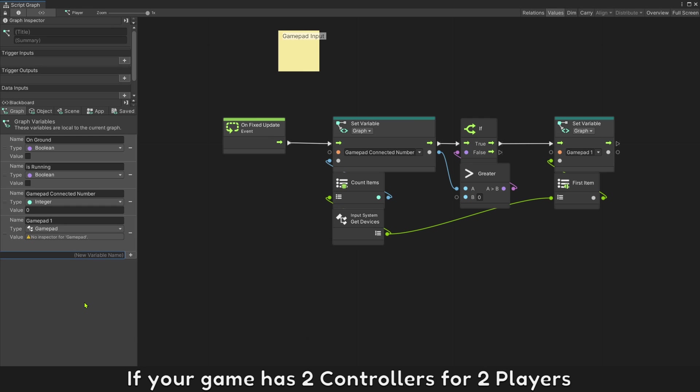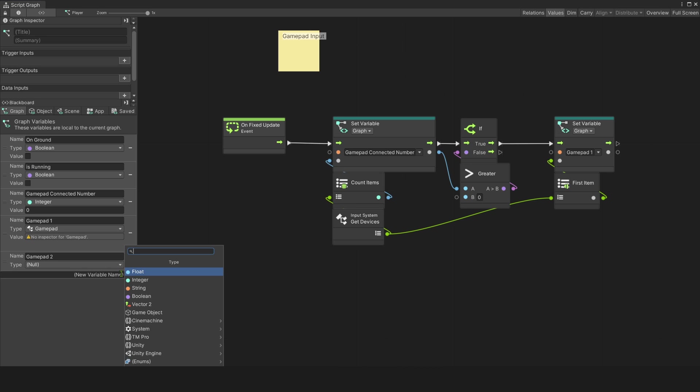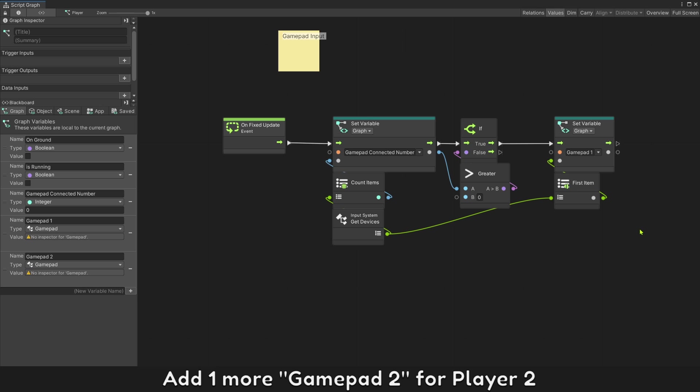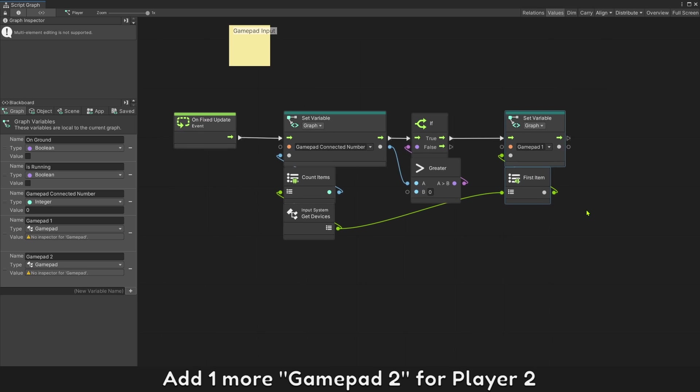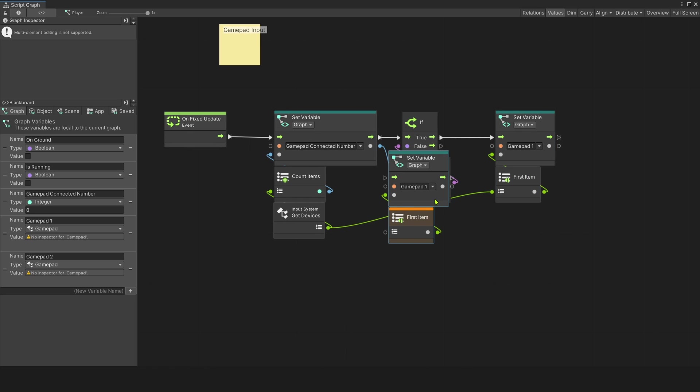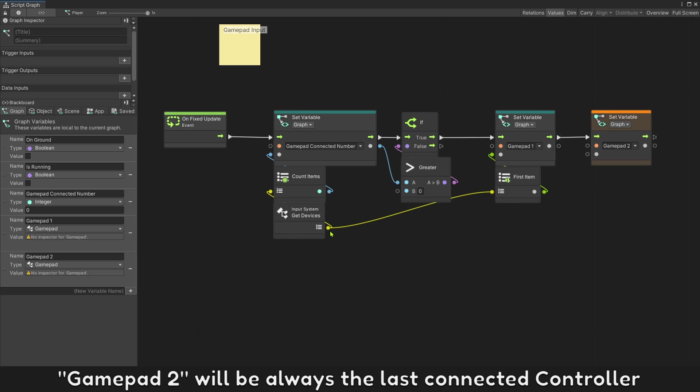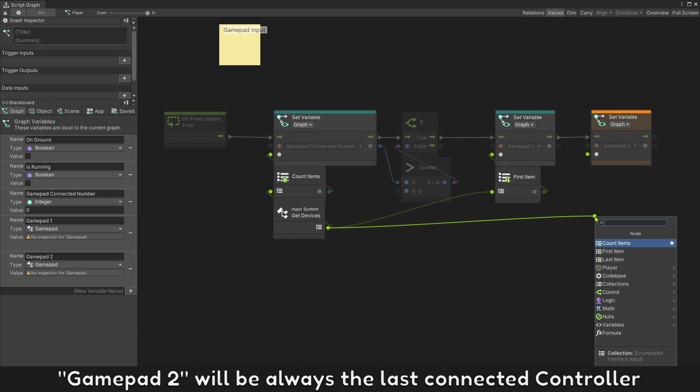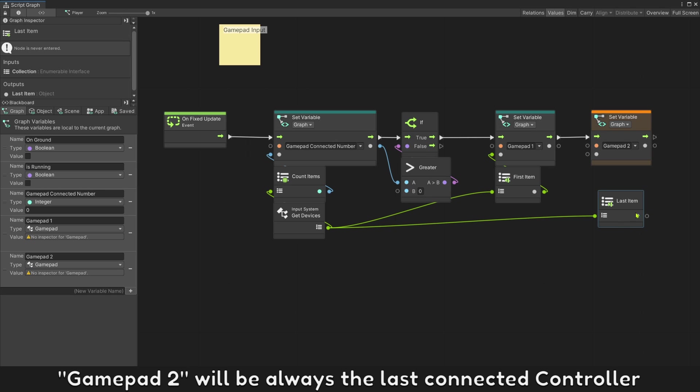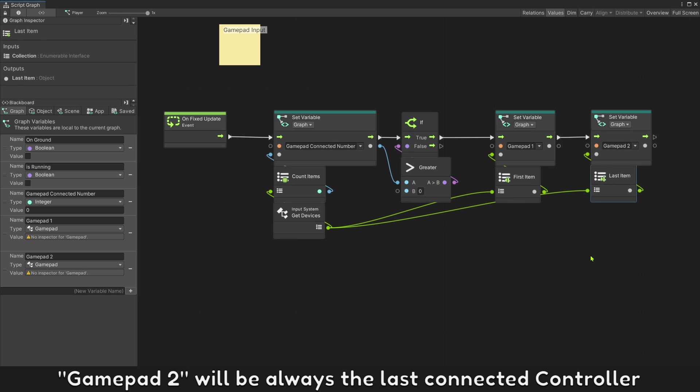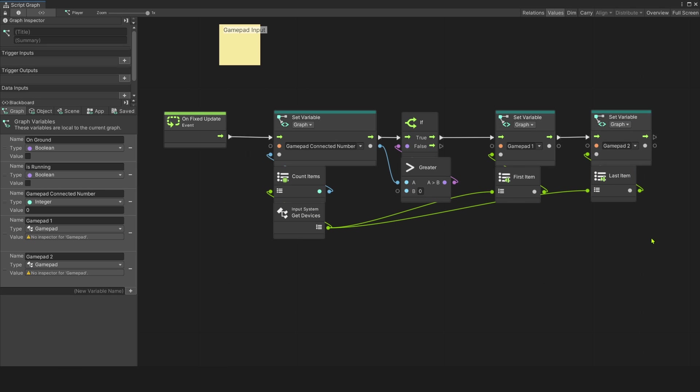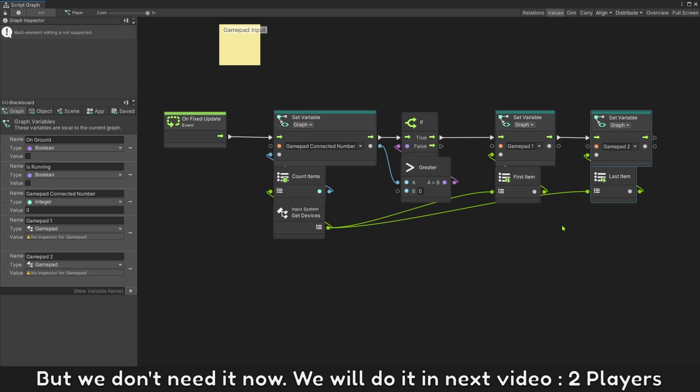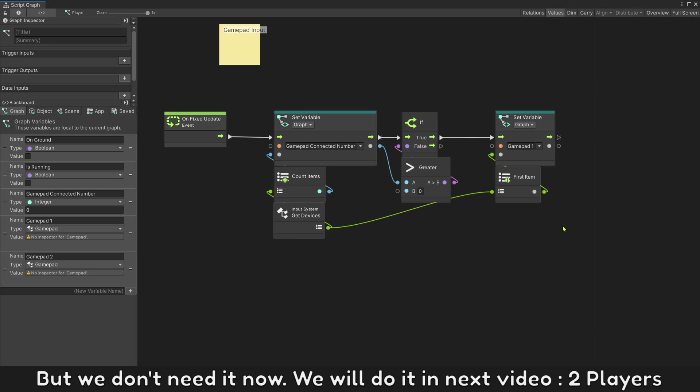If your game has two controllers for two players, add one more gamepad 2 for player 2. Gamepad 2 will be always the last connected controller. But we don't need it now, we will do it in next video for 2 players.